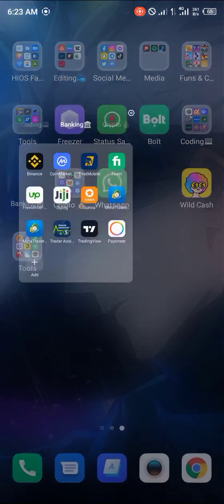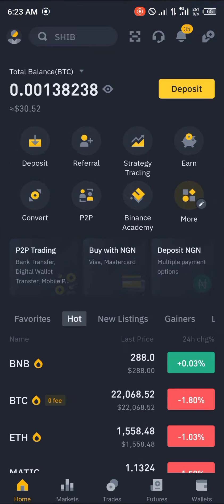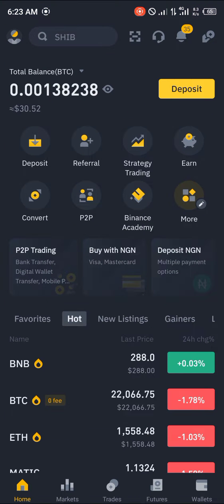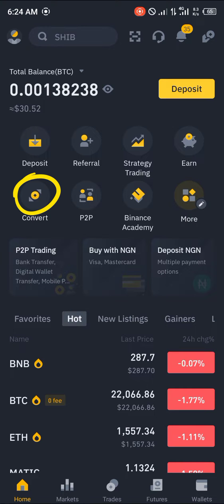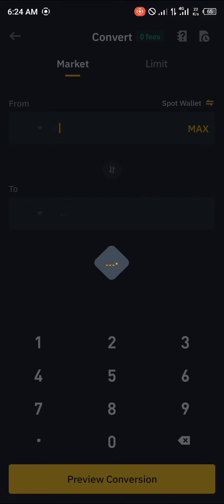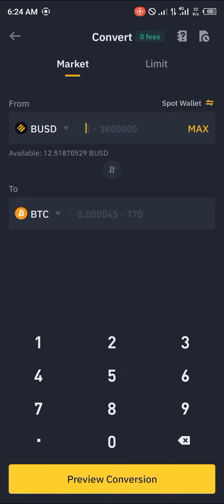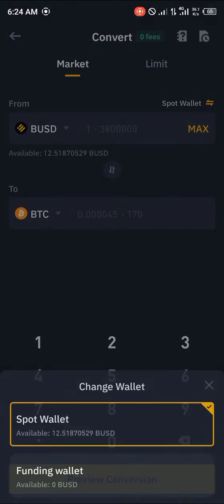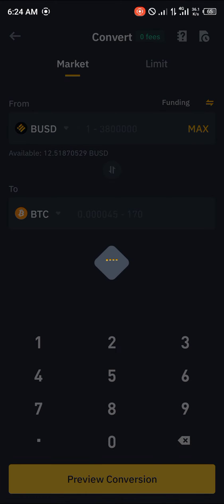The first thing you're going to do is open up the Binance application. Once there, you head over to the convert section, and before doing all of this you make sure you switch from your spot wallet. Click on this to switch to your funding wallet.